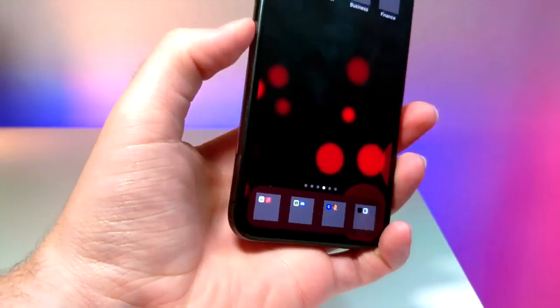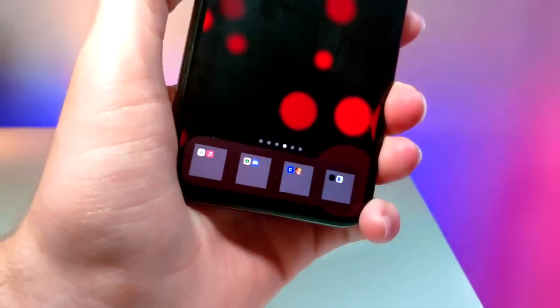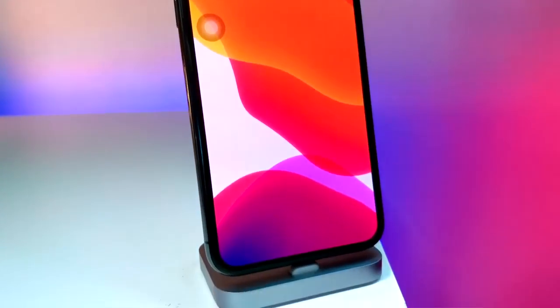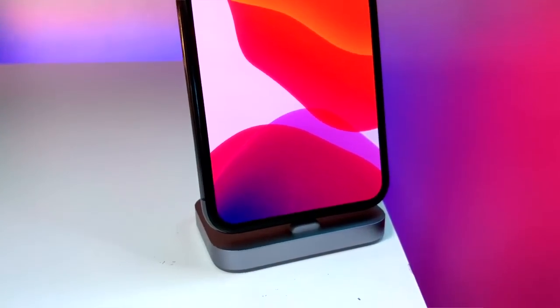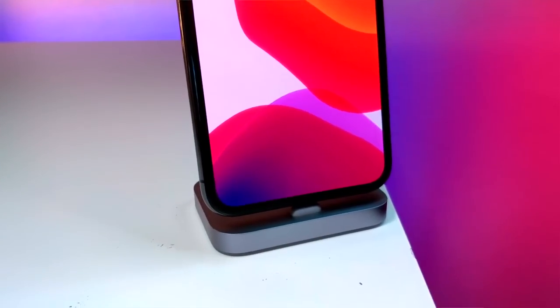Real quick, I will have a video coming out soon on how you can remove the dock. I don't know if it's going to come out today, but that is coming out soon.